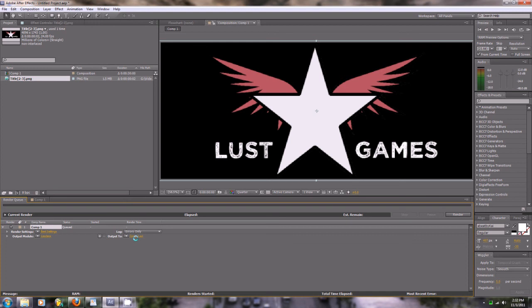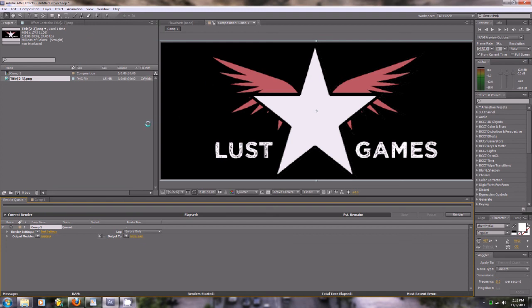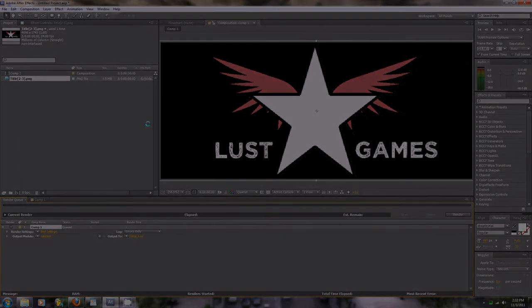Be sure to check out my channel and show me some love with the subscribe button, maybe give me a thumbs up. Keep your eyes open for my new EP coming out soon, Lust Games. Alright, thanks for watching and I'll catch you guys soon.